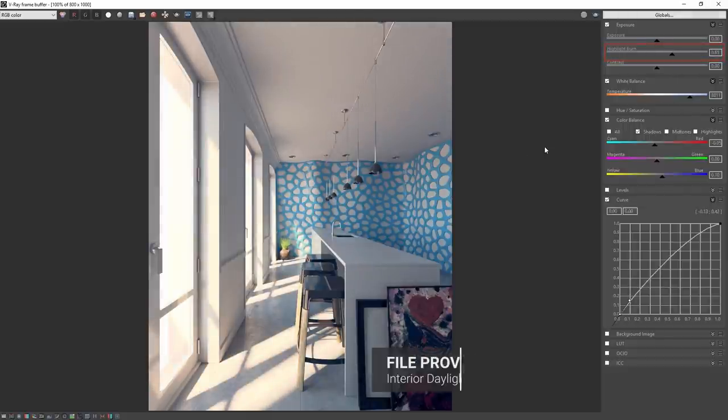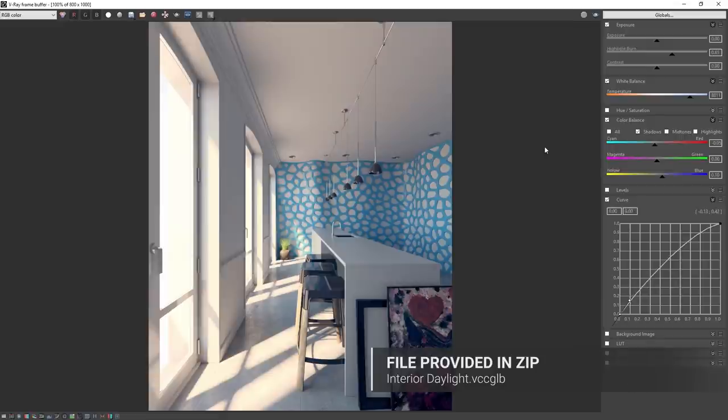You can find the color corrections file as we have set it up here as part of the downloaded assets so you can import them in to see for yourself.